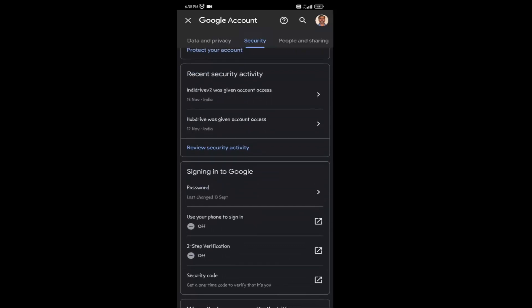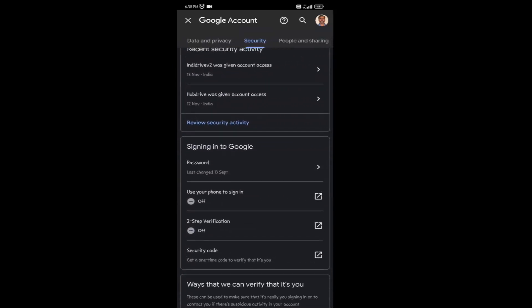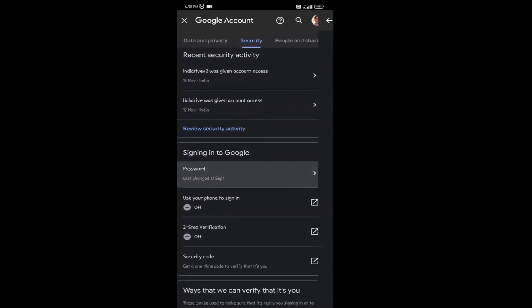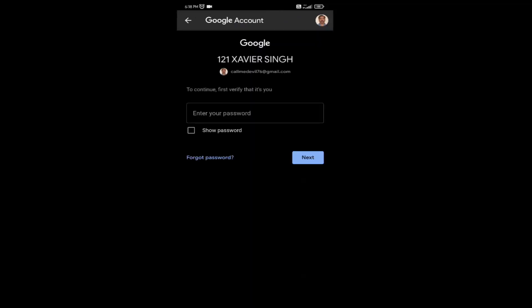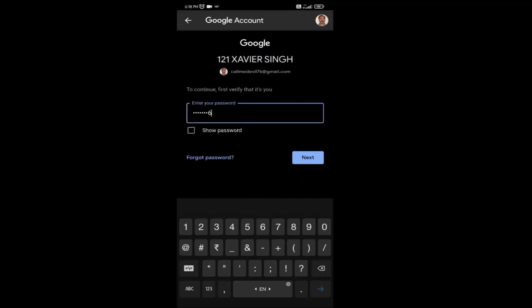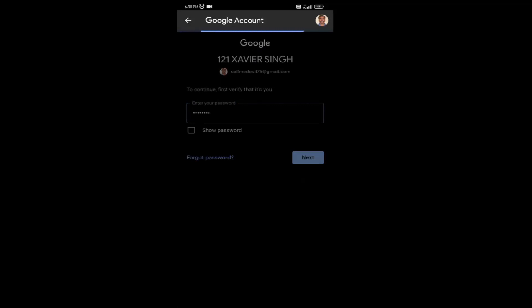Here you can see the option for Password — click on that. Here you have to write your current password, then click on Next.